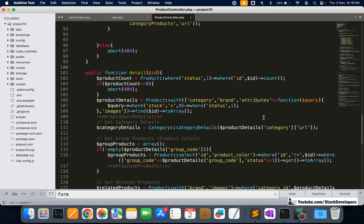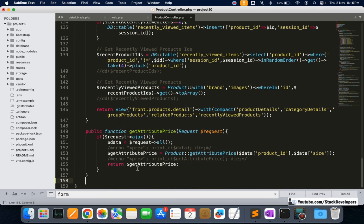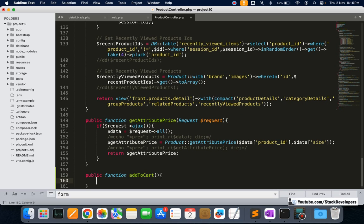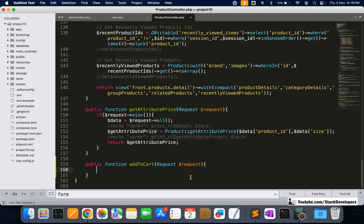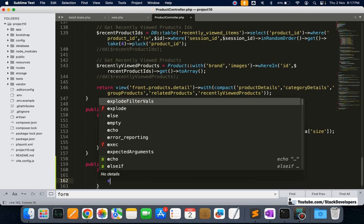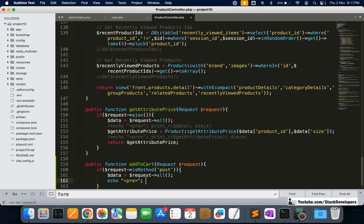In the ProductController, after the detail function and the `getAttributePrice` function, I'll add: `public function addToCart(Request $request)`. Inside, we'll use `dd($request->all())` to debug and verify that the product ID, size, and quantity are all arriving correctly via the POST method before we proceed further.